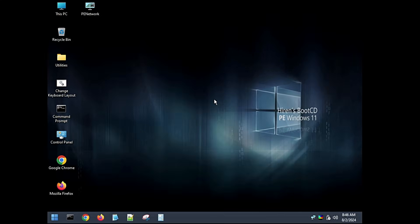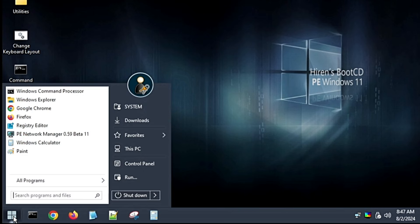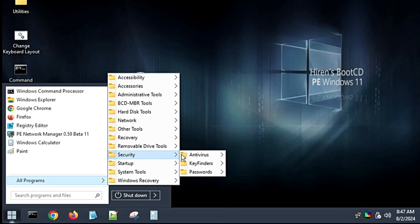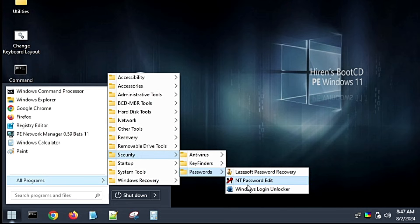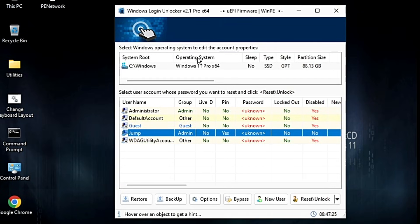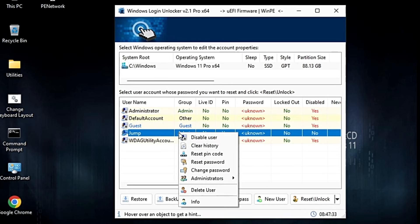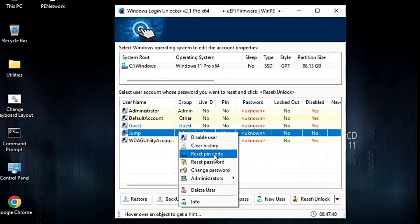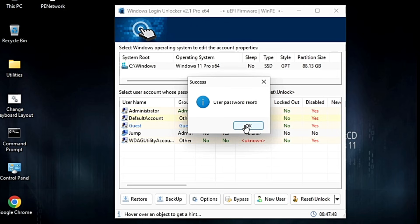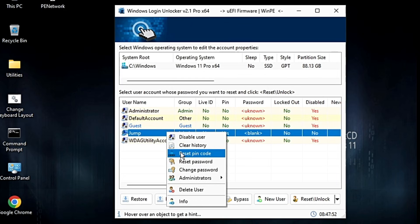Once Hiren's Boot CD is loaded you will see its dashboard. Click on the Start icon in the lower-left corner, then click All Programs. Hover over Security, then hover over Passwords, and click on Windows Login Unlocker. A dashboard will appear — find your user account that is stuck with the PIN issue, select it, and right-click on it. You will see options to change or reset the password and reset the PIN code. Click Reset Password and click OK, then right-click again and also click Reset PIN Code and click OK.